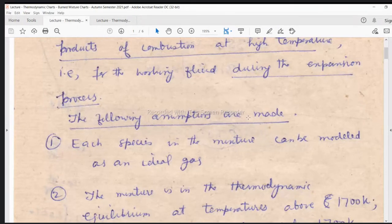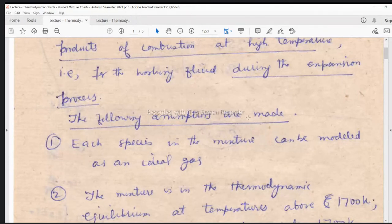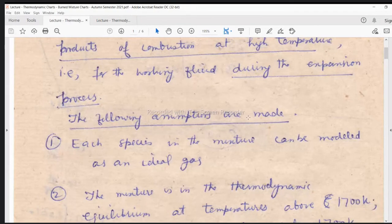Then we had Mollier charts, a chart-based graphical source of data. A chart is a graphical source of data on x-axis and y-axis — two axes. Then stream tables being simply a table-based data. Similarly, here in IC engines, we have used tabular data last time and we have used the chart-based data also for solving the numerical for the combustion process. And today we will be doing the same thing for the expansion process after combustion.